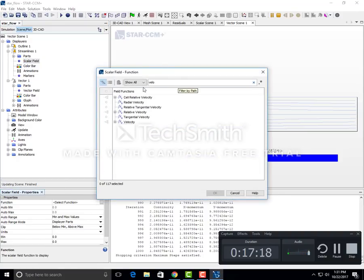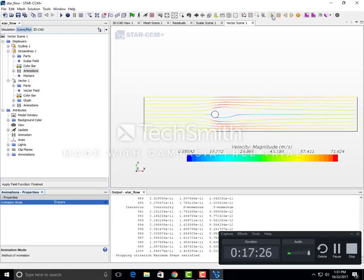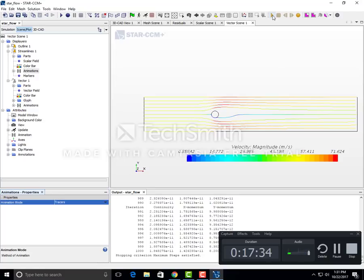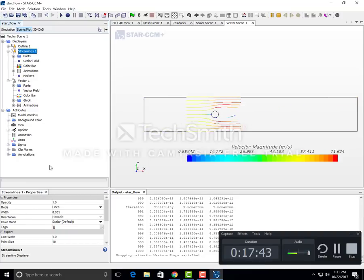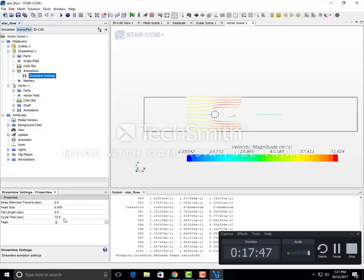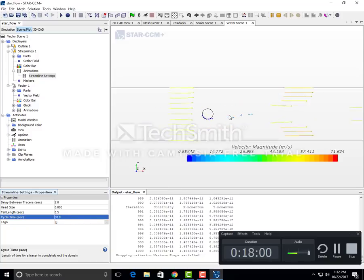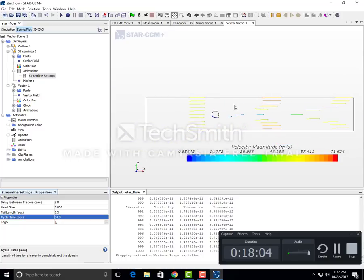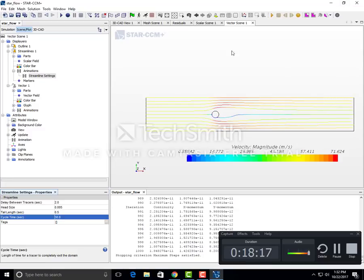There you have the streamlines. You can play the animation - go to animation, select tracers, and click the play button. It may go very fast, so go to animation stream settings and change the cycle time. Try a value like 30 for a slower, more visible animation. Now you can see the flow over the cylinder and how the velocity profile, which is somewhat constant upstream, changes as it passes the cylinder. That's the flow over the cylinder simulation.